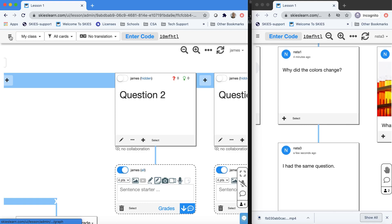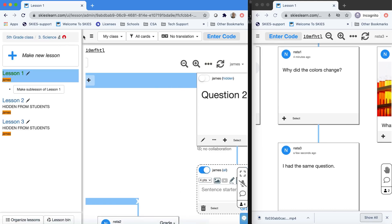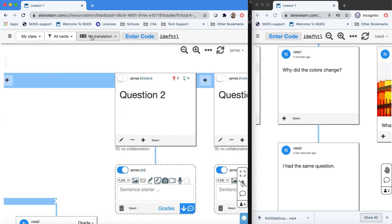Now we have our first lesson ready to go. And now we'll get into our next tutorial that will get into how we share this lesson with our students and get them enrolled.